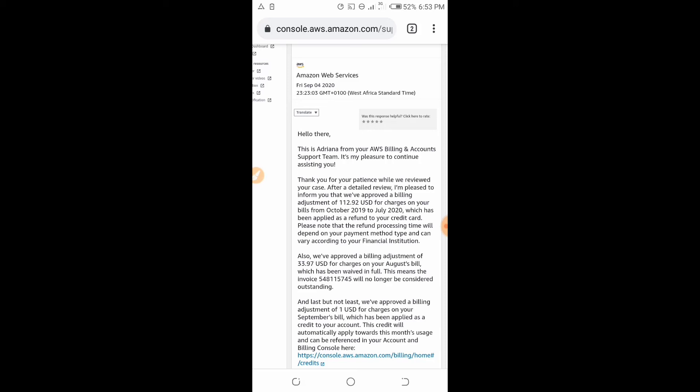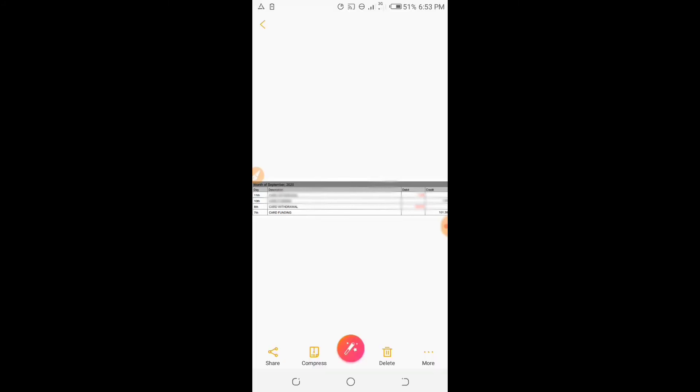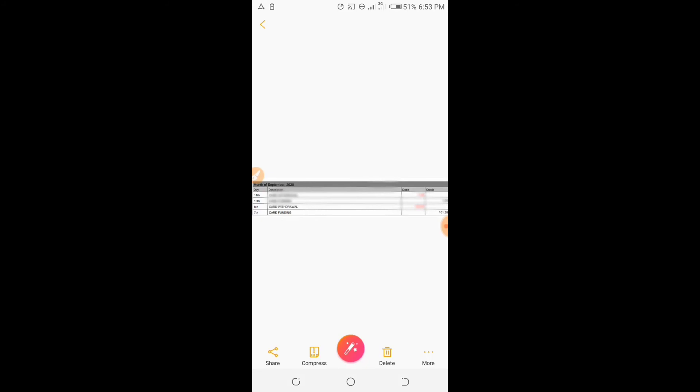I reached out to my bank within 24 to 48 hours, explained the situation, and they traced the transactions. They were able to trace the transactions and eventually transfer that amount, funding it to another virtual card. The amount on that card statement is $101.38.